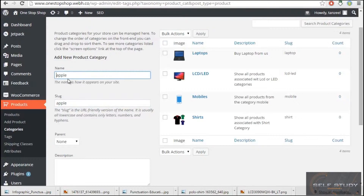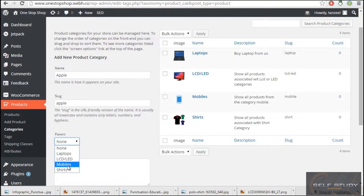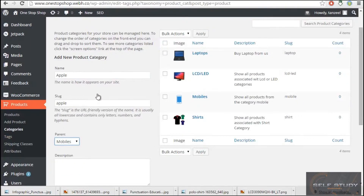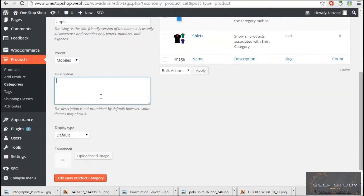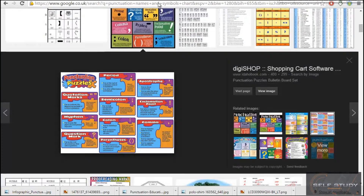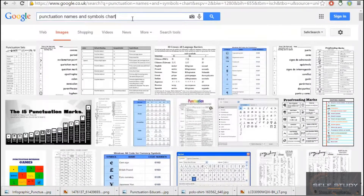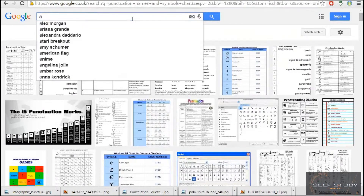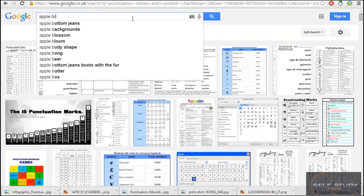So let me use capital 'Apple'. Then we have a Parent field — I'll come to None and choose Mobiles, so Mobiles is the parent of this category. I'll enter a description here, though it's not that important right now. For the thumbnail, I'll go to Google and search for Apple iOS.